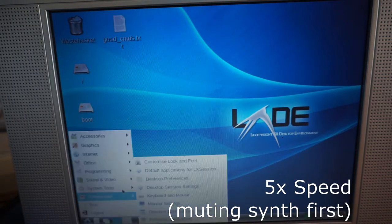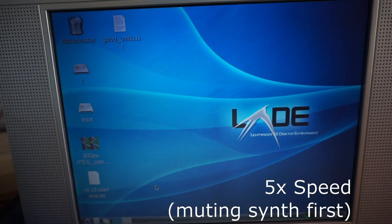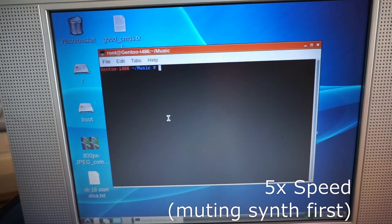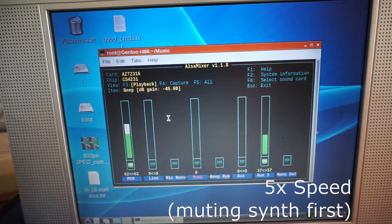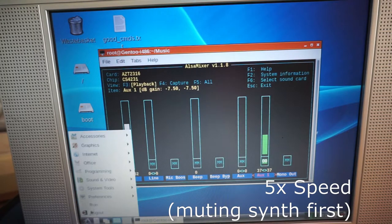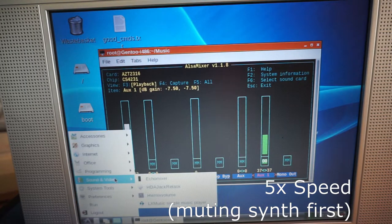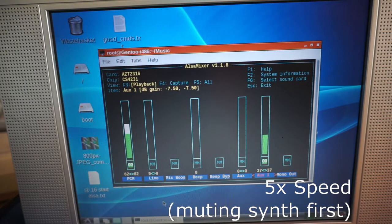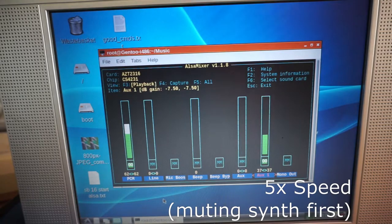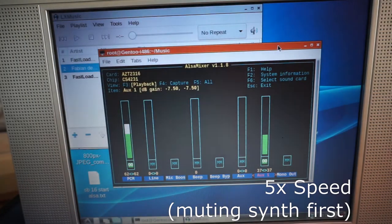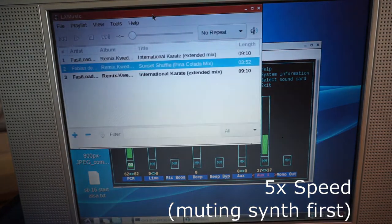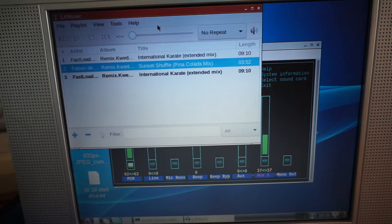Here's another audio demonstration. I had to mute the synth first or it introduces background noise.